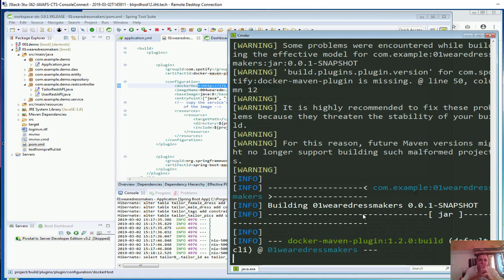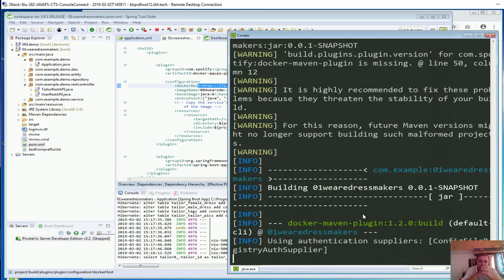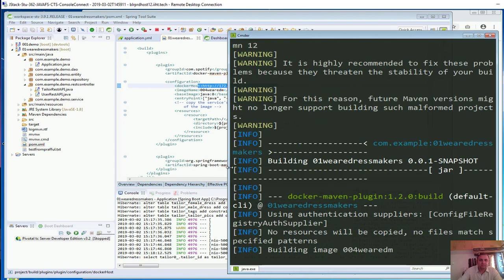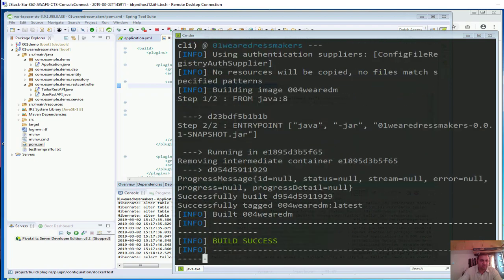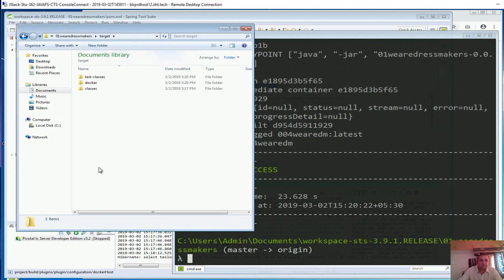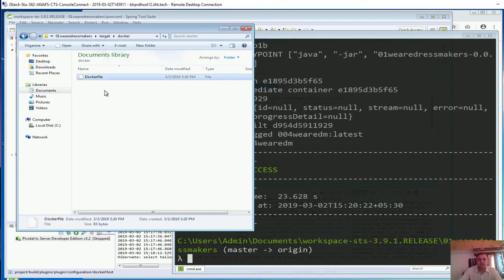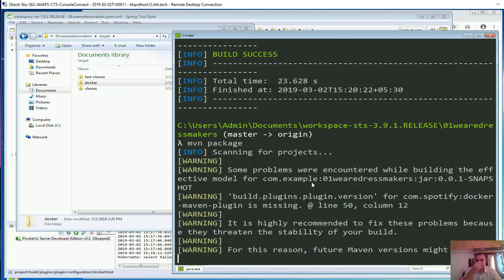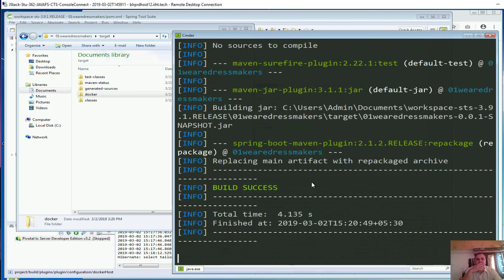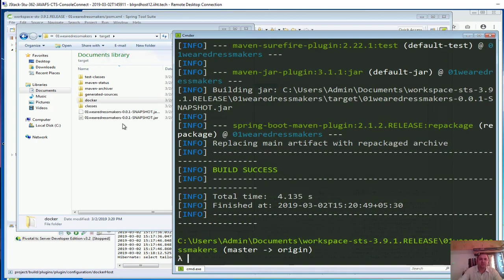It won't work yet because I have not created the jar file. So first let's create a jar file with 'mvn package'. We have now created the jar file successfully.